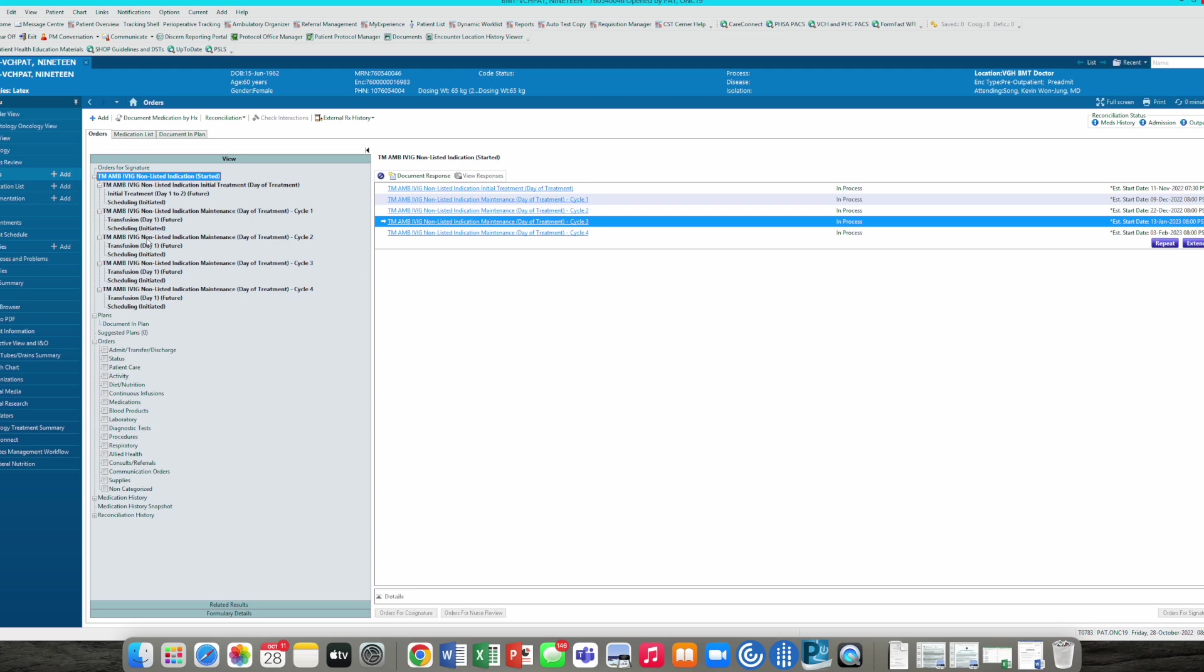Hopefully that helps. It's very long and complicated. I apologize for the length of this video, but it is quite a detailed and complicated power plan. One of the most difficult in Cerner, but congratulations, you have done it.